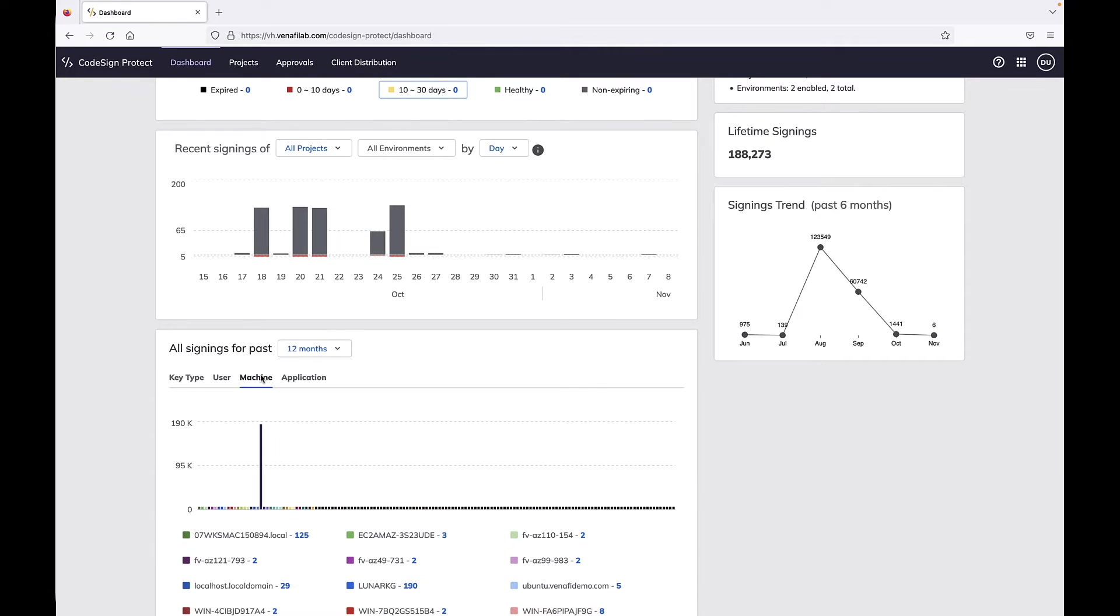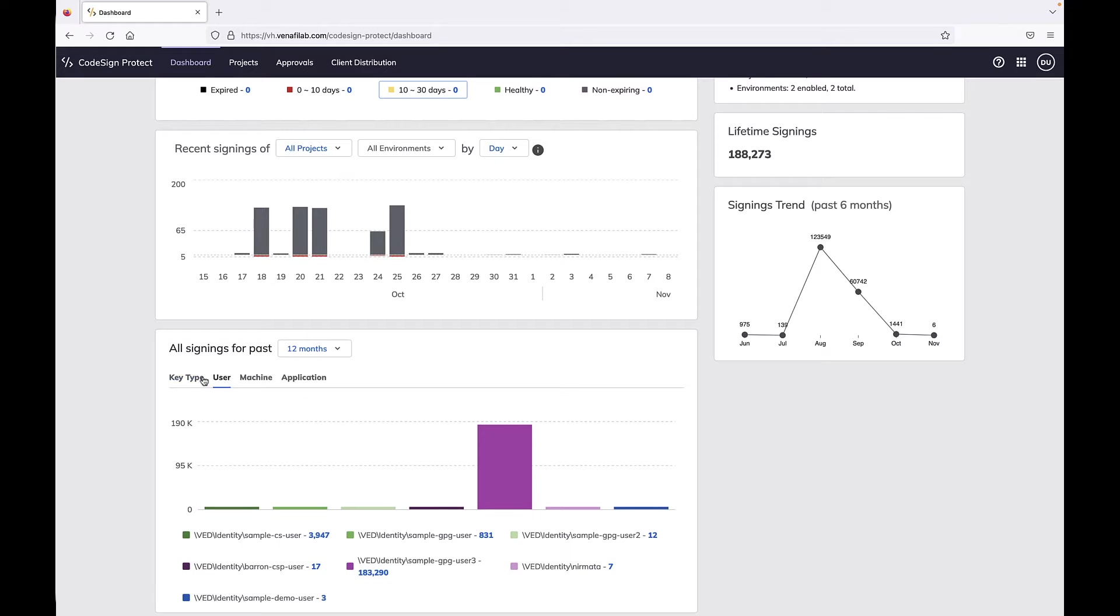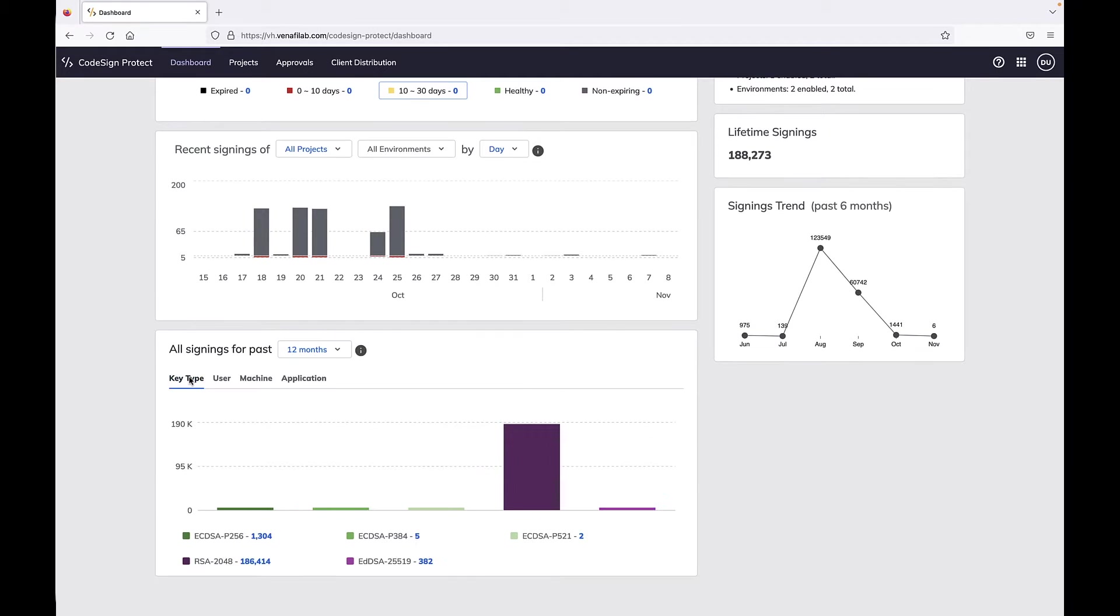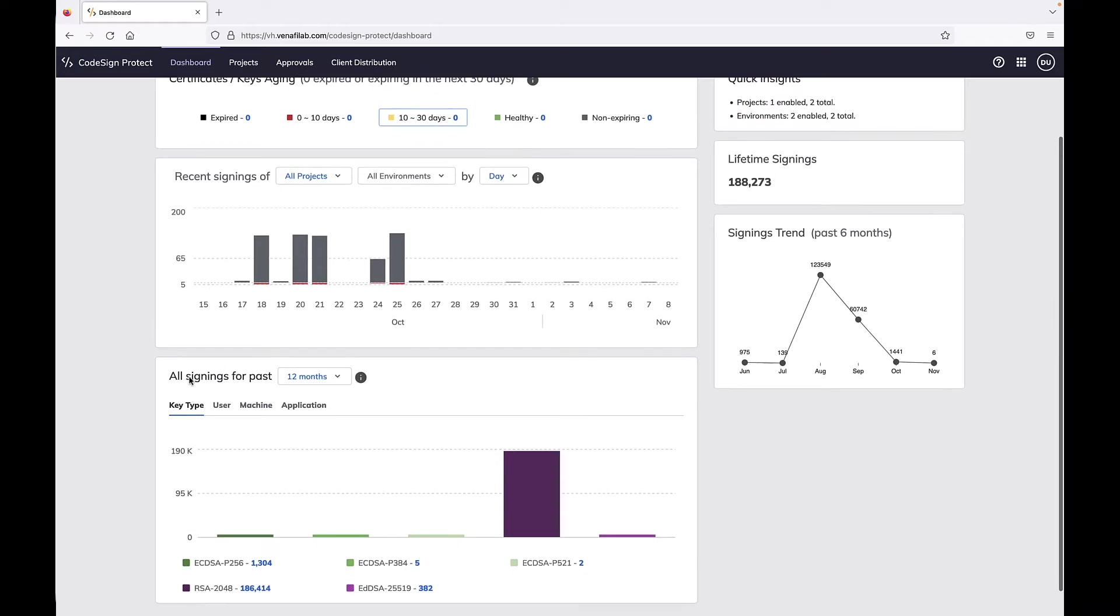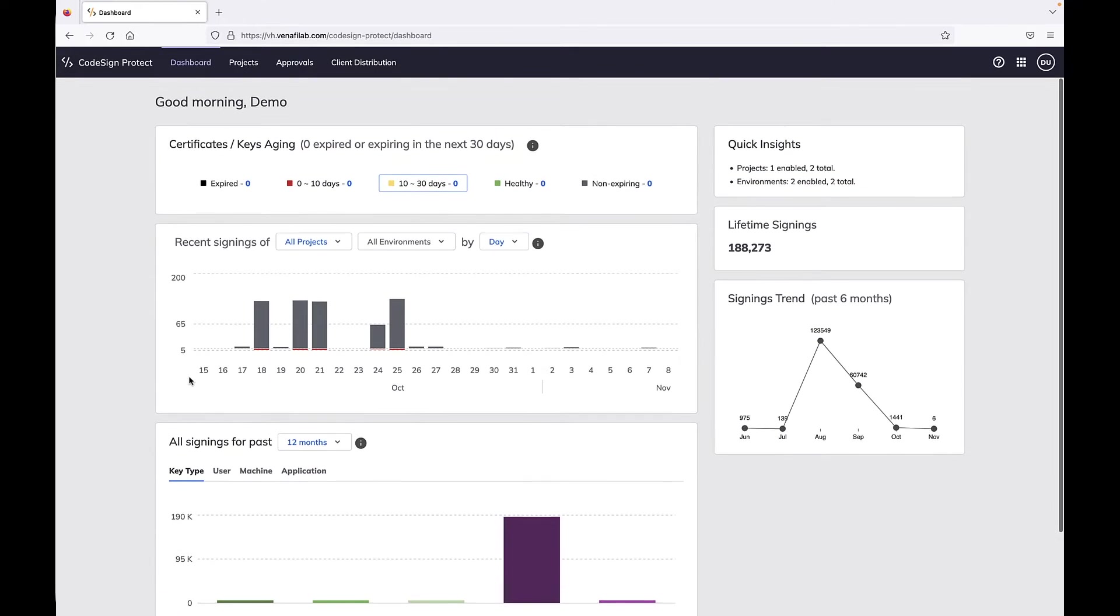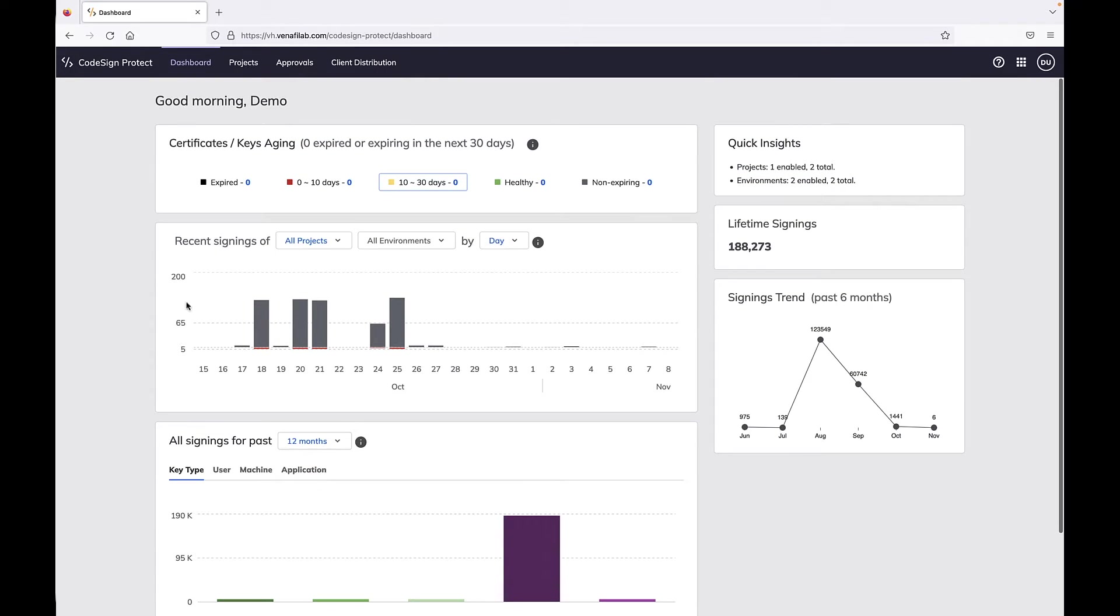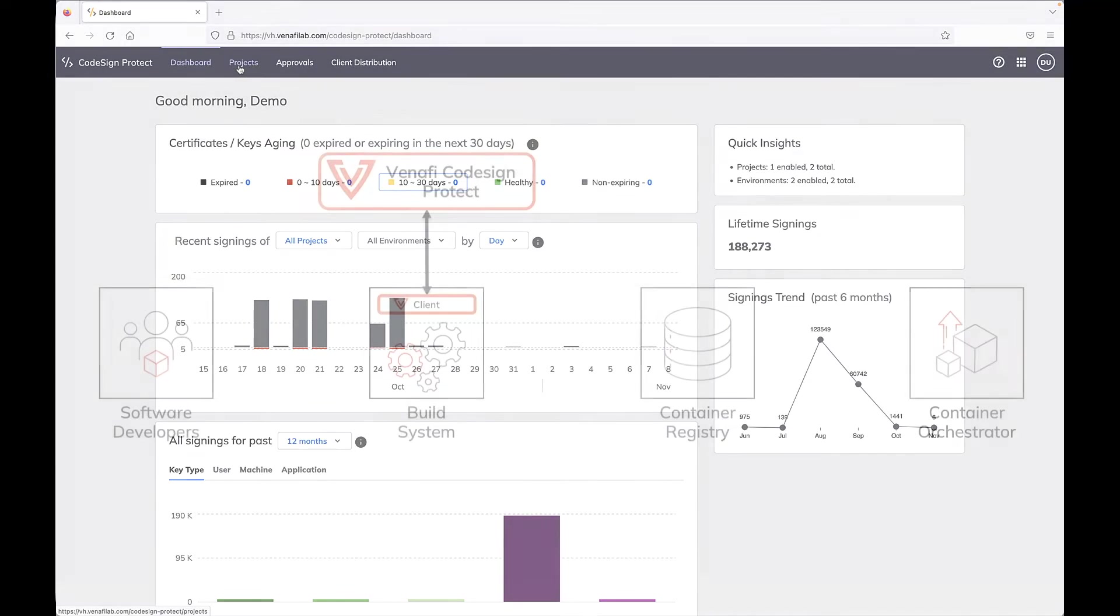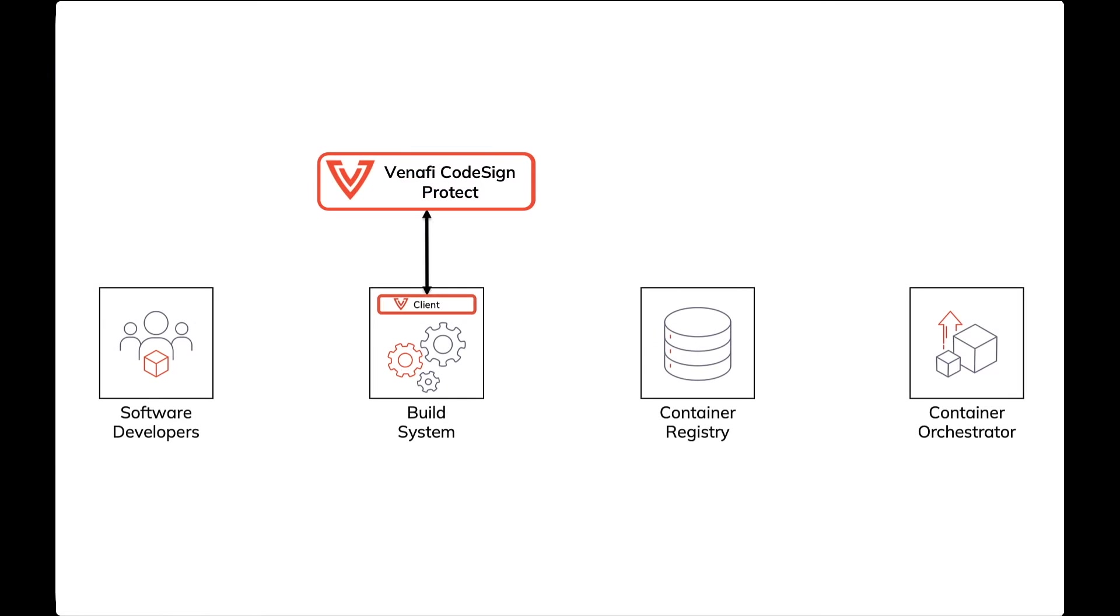Providing developers with agility and freedom of choice by fitting into existing workflows, CodeSign Protect reduces the burden on development teams by integrating with the tools and processes they already use. In this video, we'll be talking about one specific use case: signing container images.